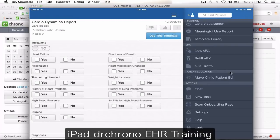All the refill requests from the pharmacy you will see under refill ERX. You're going to have three options: to either accept the request, deny the request, or make changes and send it out.